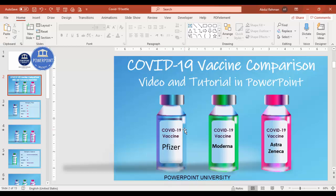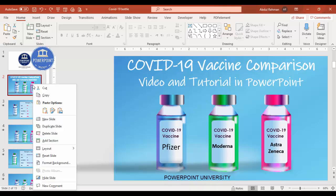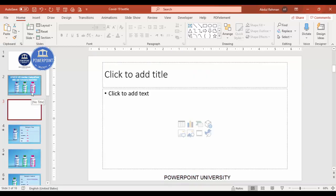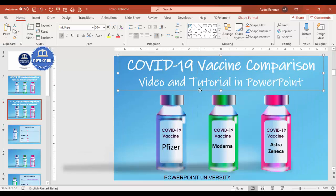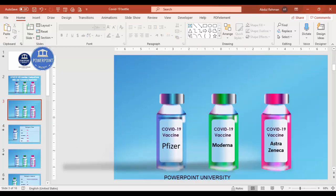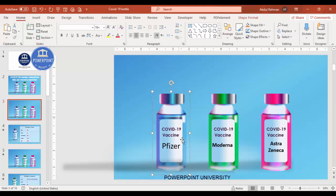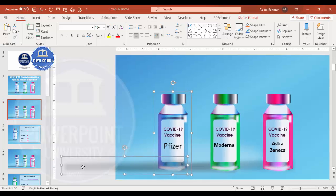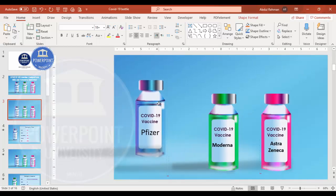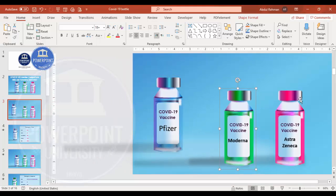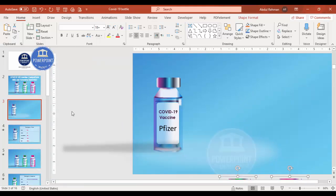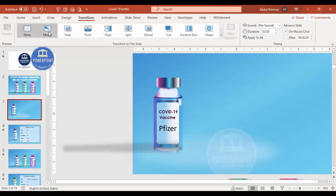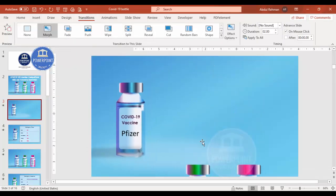I'm going to right-click and duplicate the slide, then delete the title. Now talking about the Pfizer vaccine, I'll select it along with the shadow effect and move it here. These two other bottles I'll select along with their shadows and move them down using the arrow key so they're not visible. Then I select this slide, go to Transitions, and make it a morph transition. You can see how it's moving.